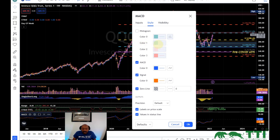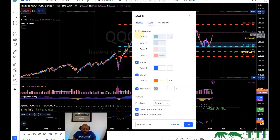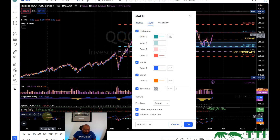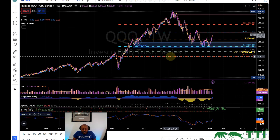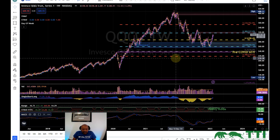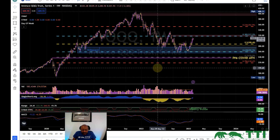So on the MACD, you've seen the numbers I use: 13 for fast, 21 for slow. I like the exponential moving average and the signal smoothing of 8. I don't show the histogram because that's not where my trading is about - it's again for confirmation. So I don't want to see that. Now, how do I use it to tell me a trade? This is the critical part.